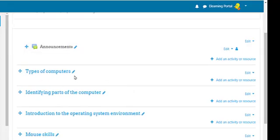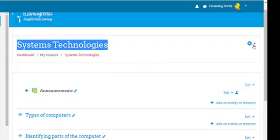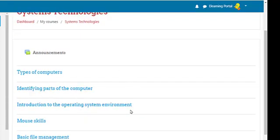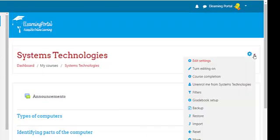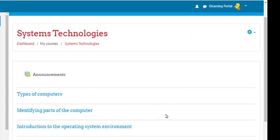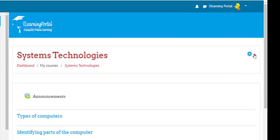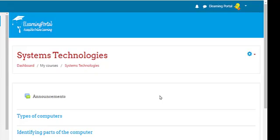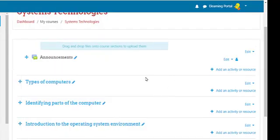Remember, always turn editing on when you want to make changes to your topics or your course. If you want to add or change something, click the little arrow next to the gear icon and click on Turn Editing On — now it's ready for editing.